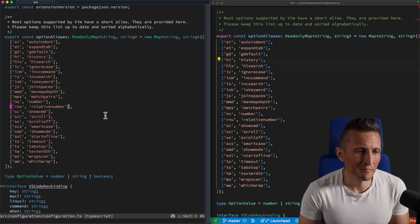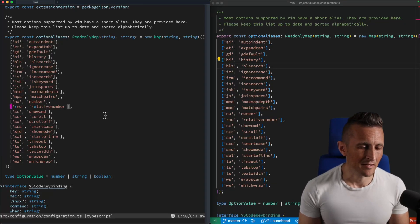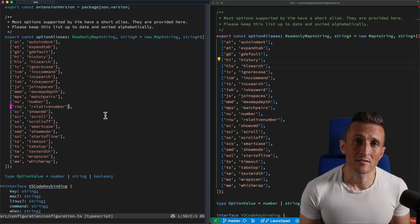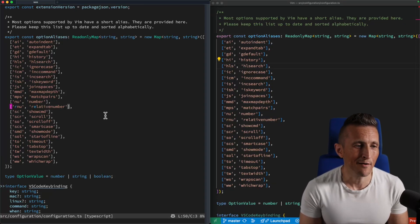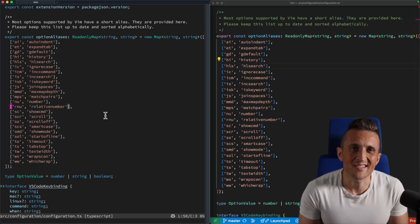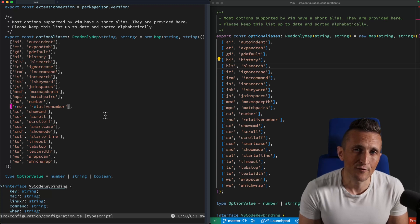So recently in Vim, I discovered something that I actually think is pretty helpful to have, and that's a setting to turn on relative line numbers.